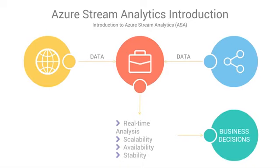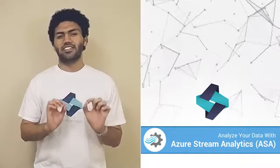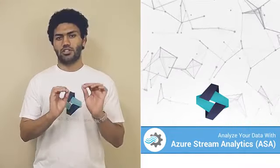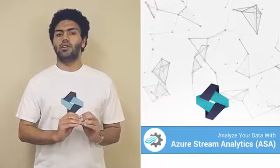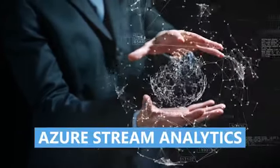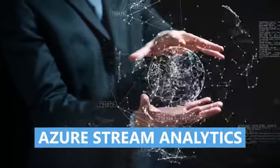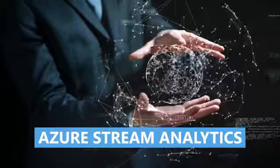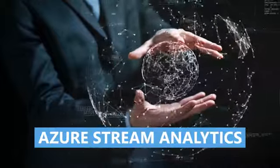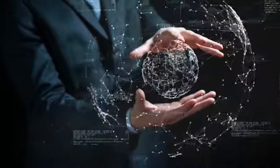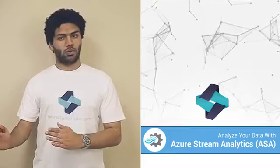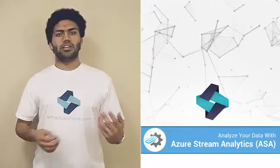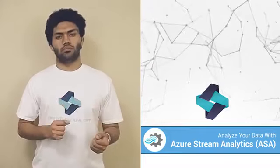And this is where Azure Stream Analytics come in, to provide an effective solution to this business need. Azure Stream Analytics, or ASA, is an independent, cost-effective, and near real-time processing agent that enables you to view and explore streaming data at a high-performance level.